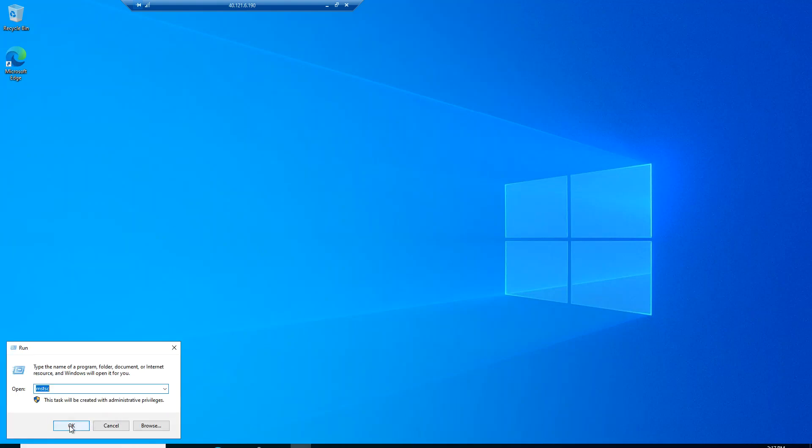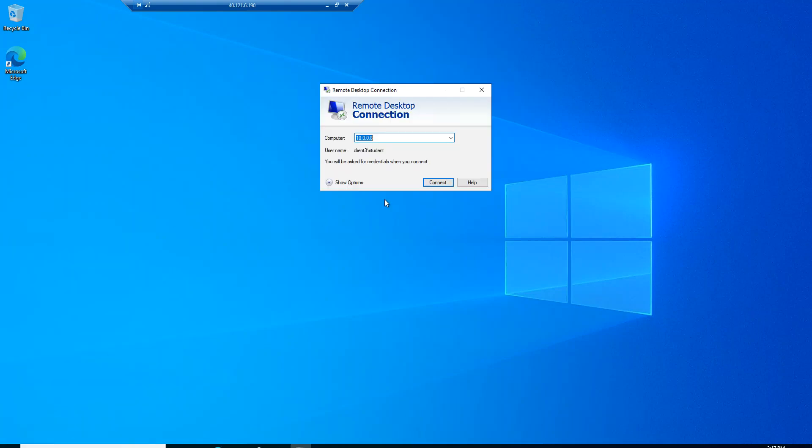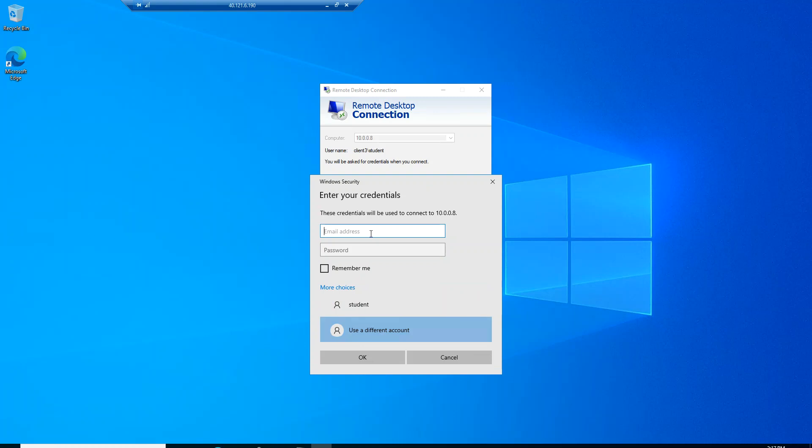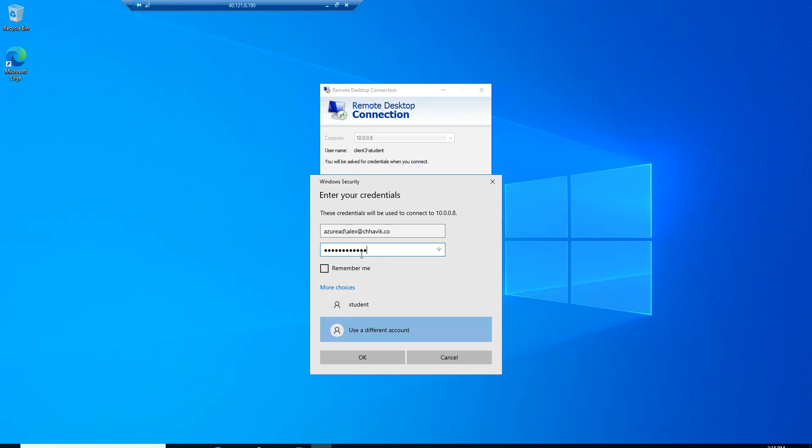I will again connect to the same machine here, 10.0.0.8, but this time I will connect using Alex's account. For any Windows 10 machine deployed on Azure, if you want to log in to that machine using an Azure AD account, make sure you follow this syntax: write 'Azure AD' slash 'alex@' and then the username. Let's type in the password for this account.